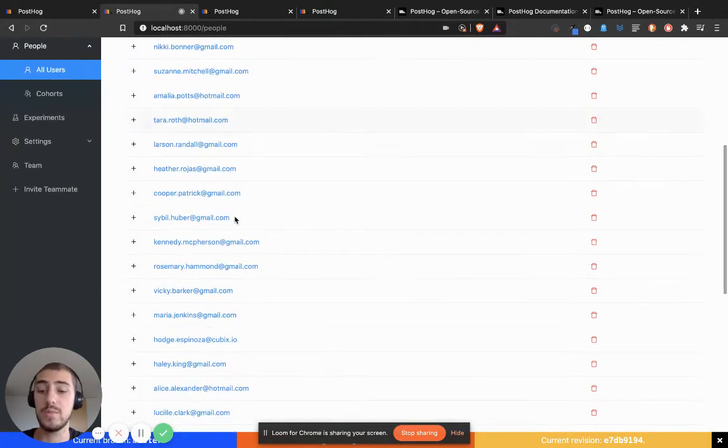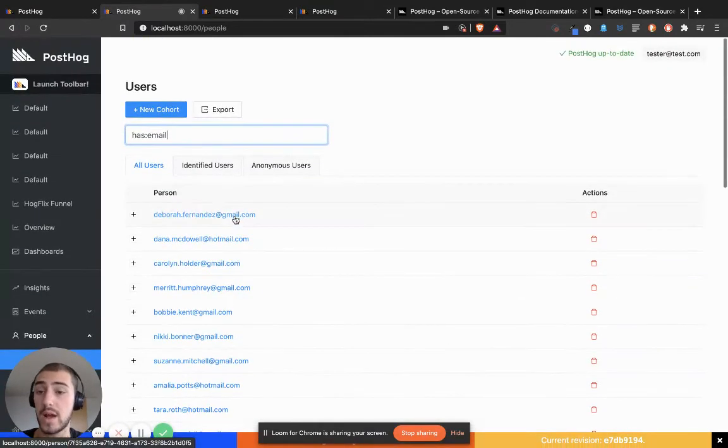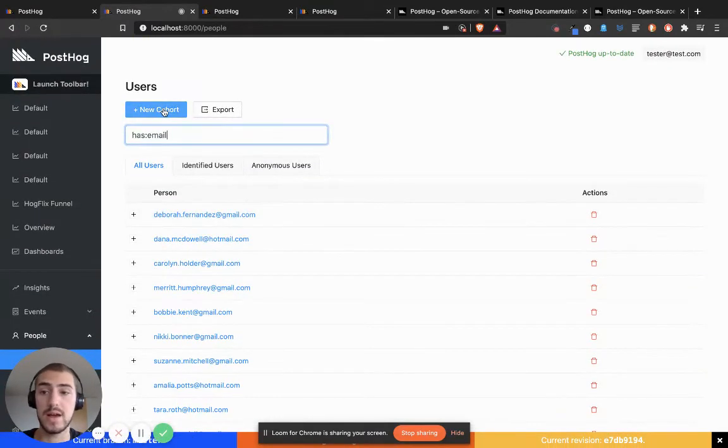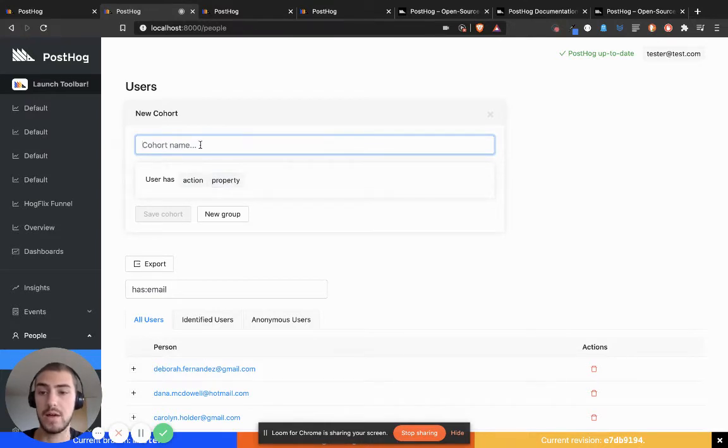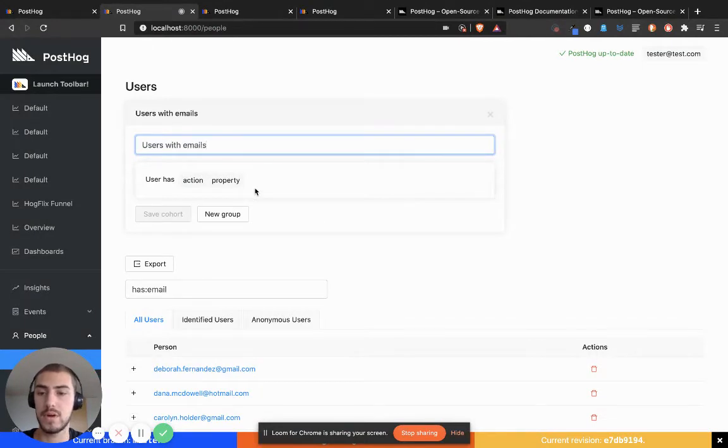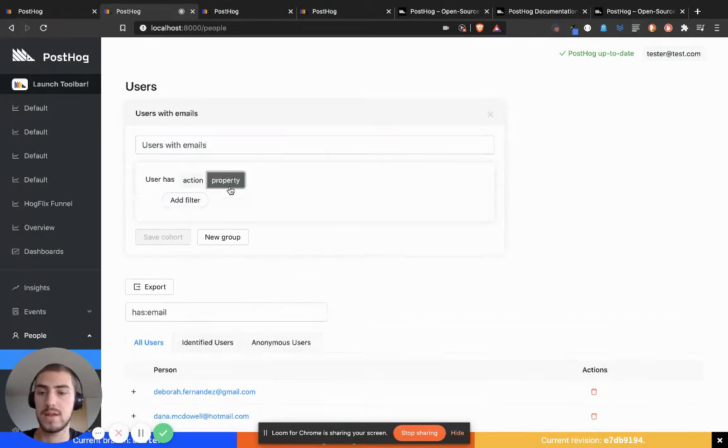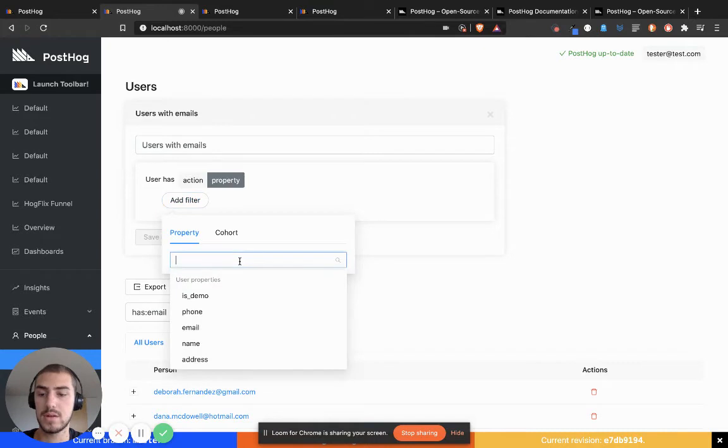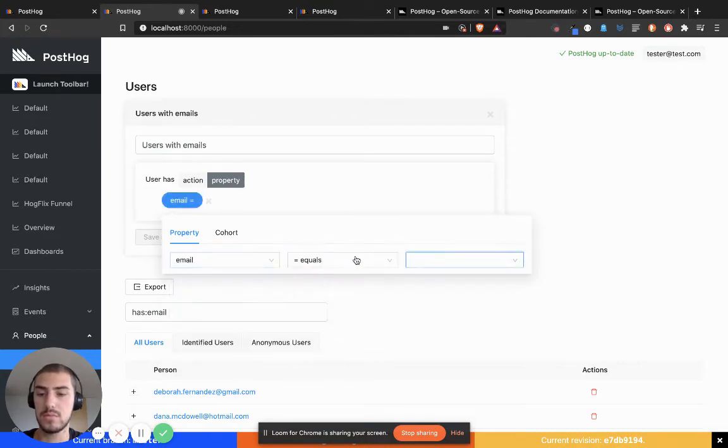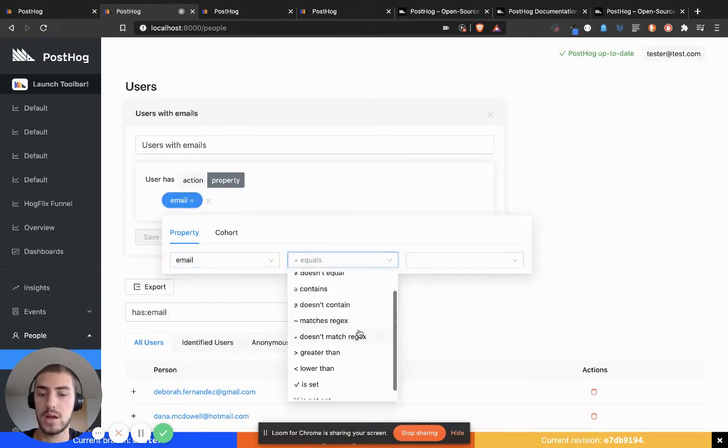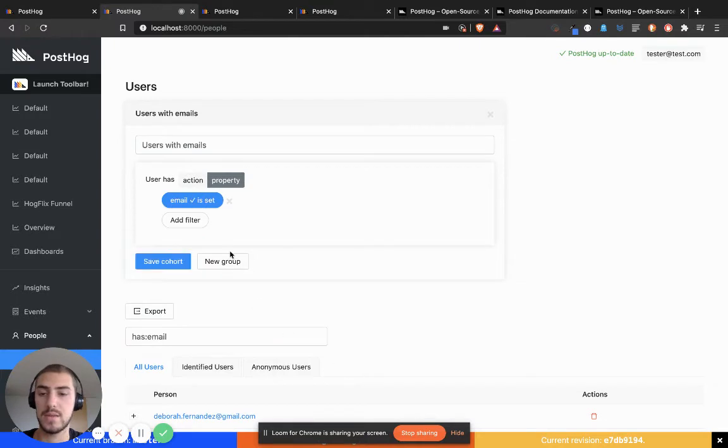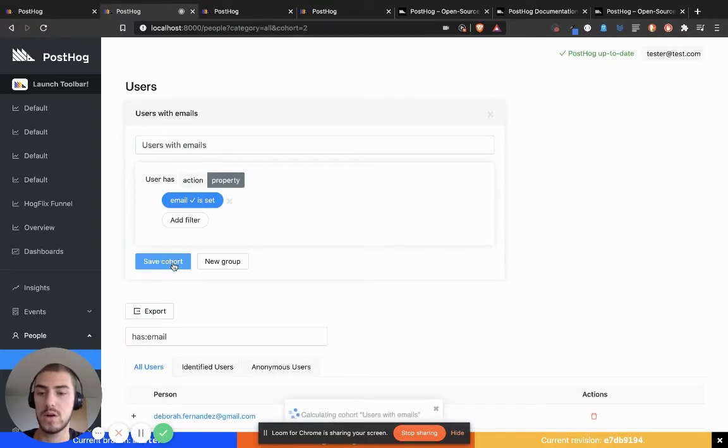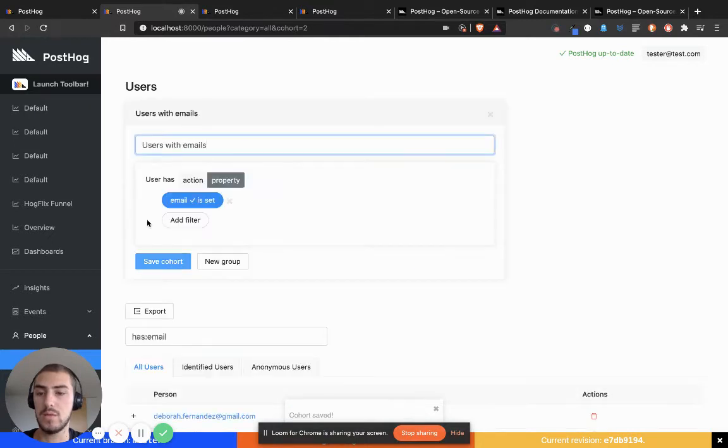What I can then do is create a new cohort. I can say 'users with emails' and set the condition: user has property email is set, so the person has an email. I'm going to save that cohort.